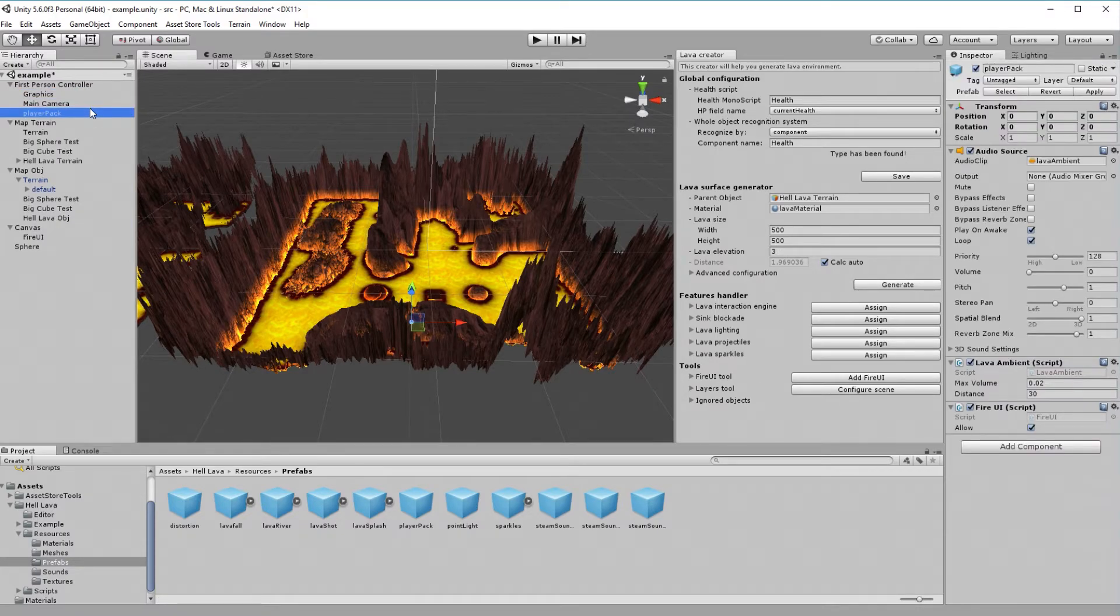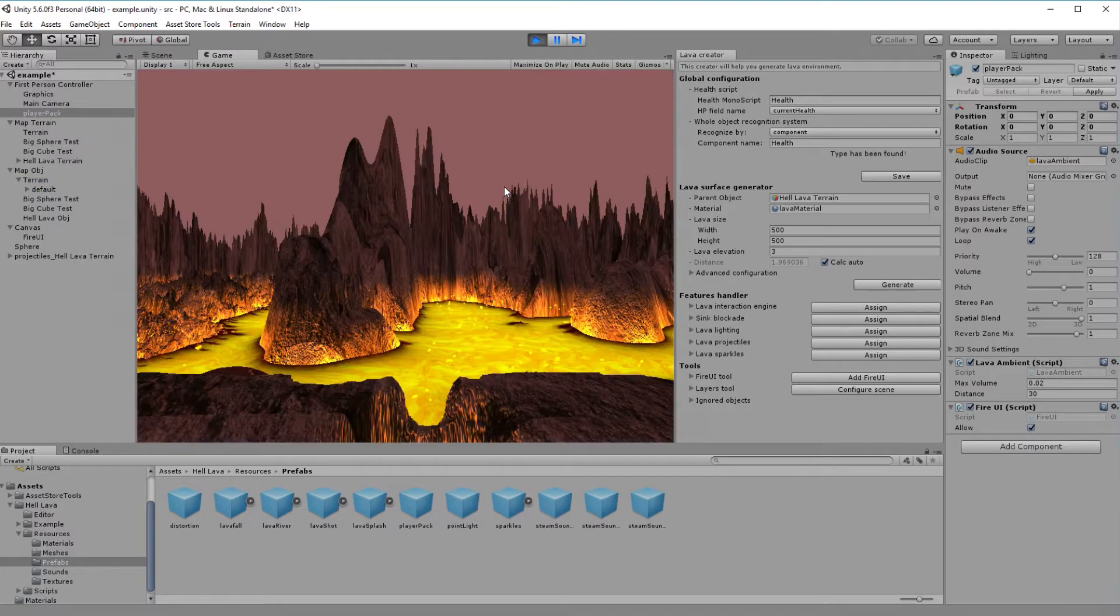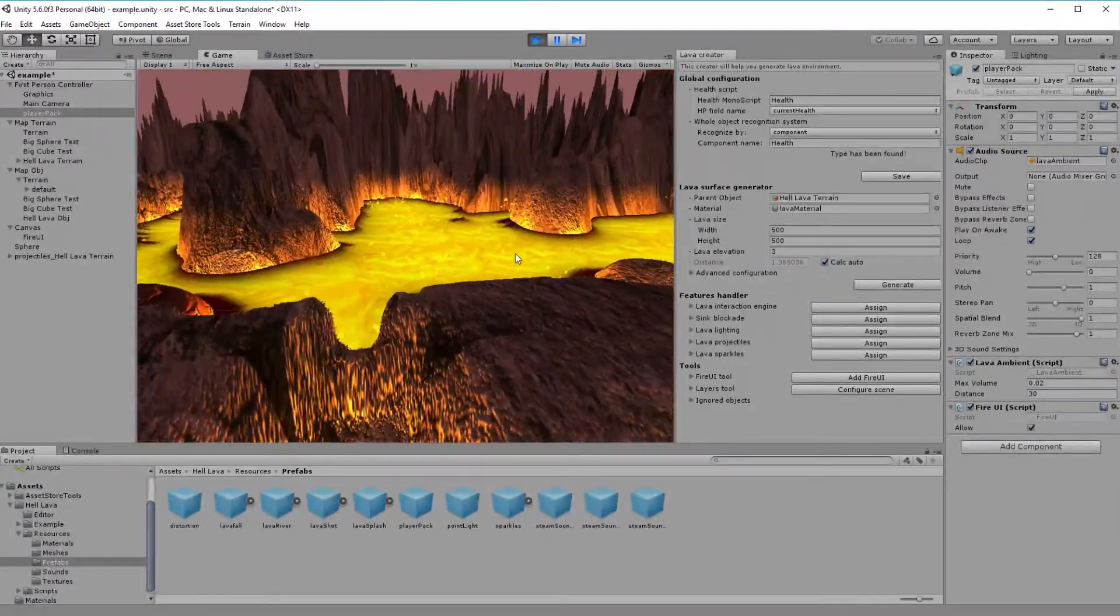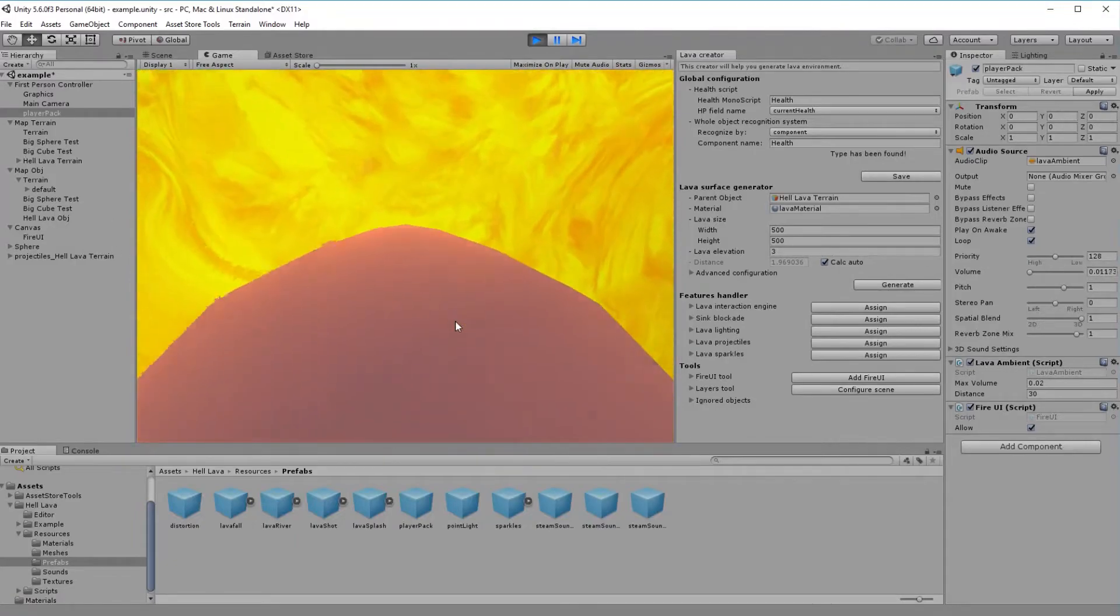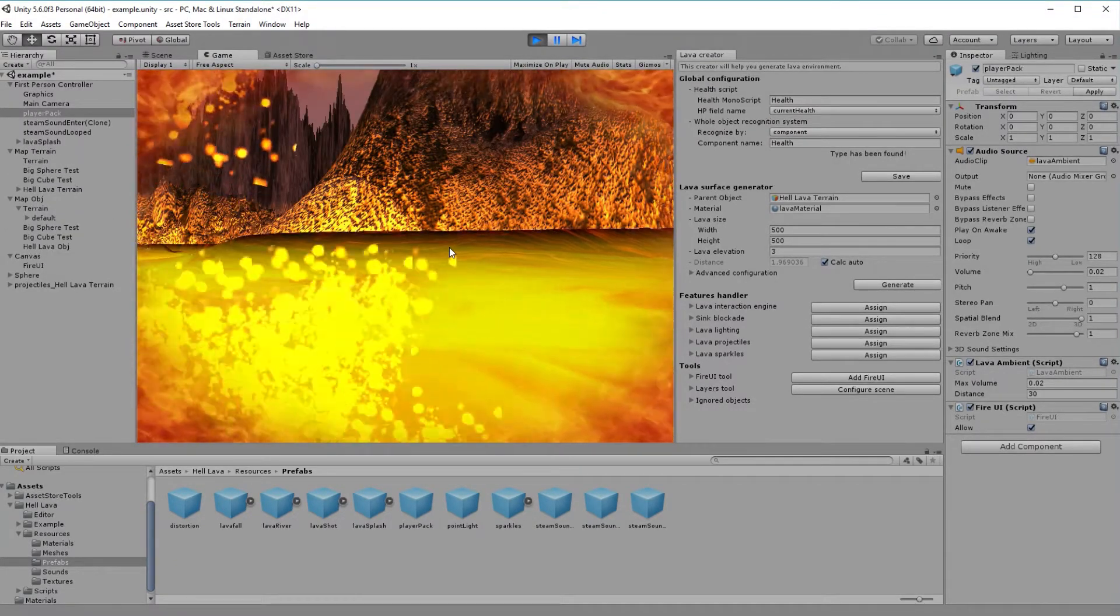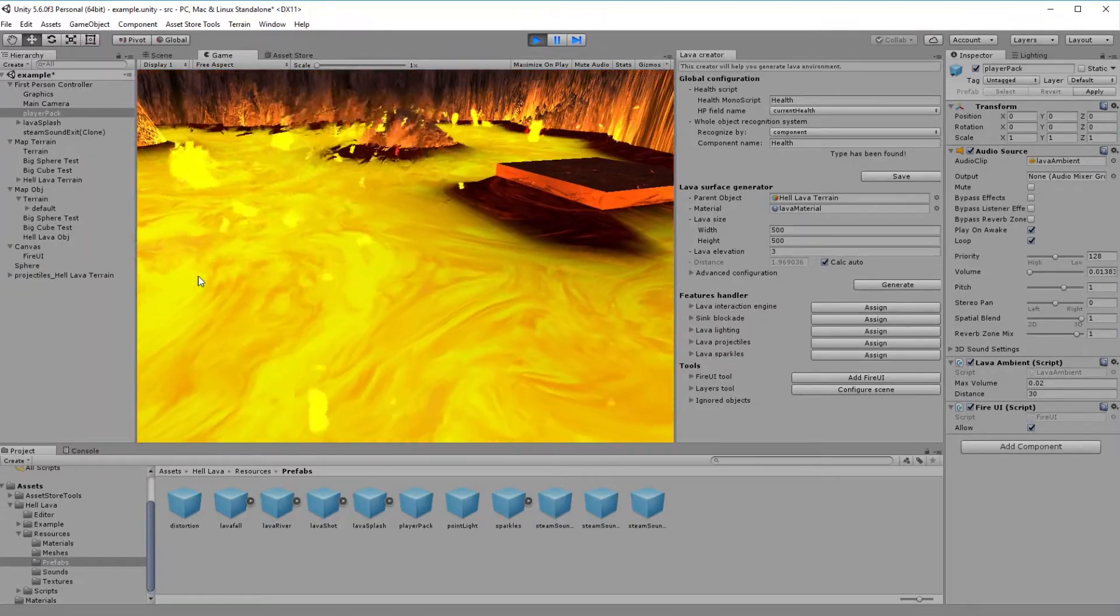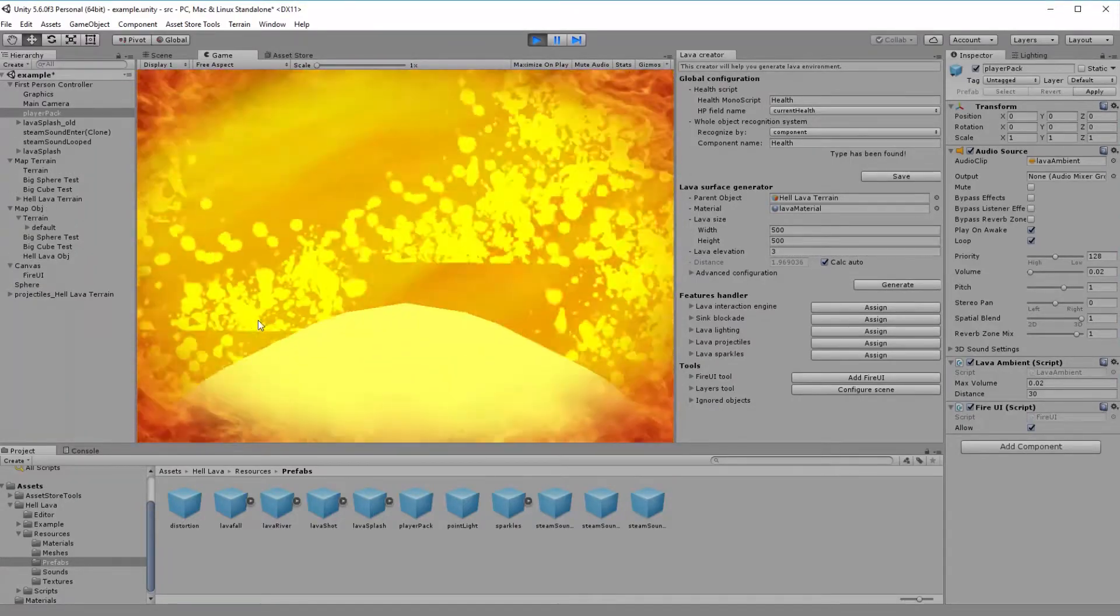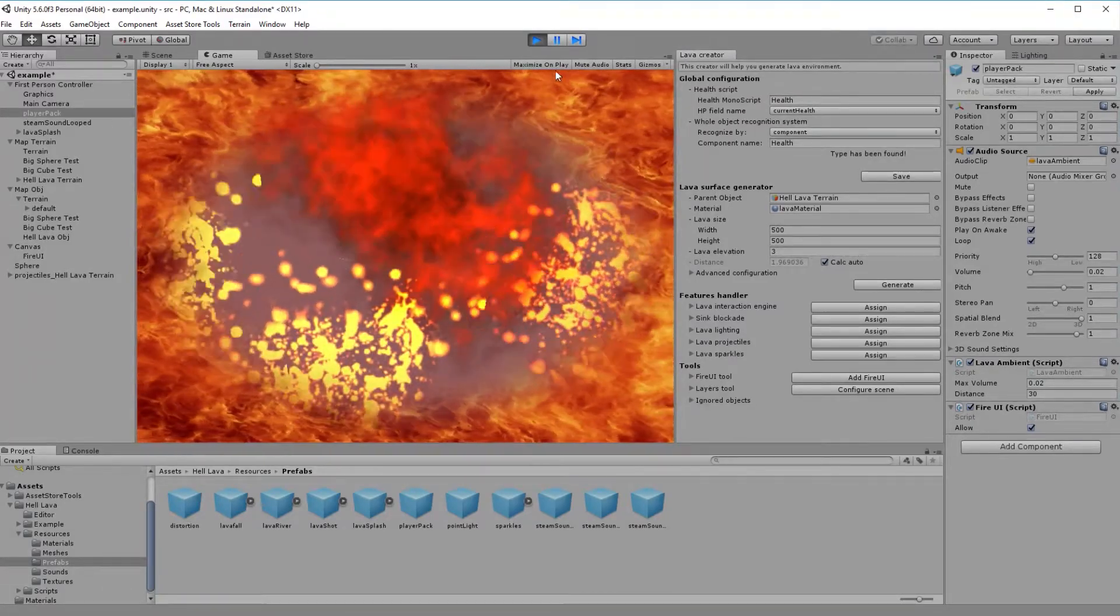That's it! It's simple as that. Let's see how it looks in game. As you can hear and see, player is experiencing lava sound bubbling effect and flame UI effect.